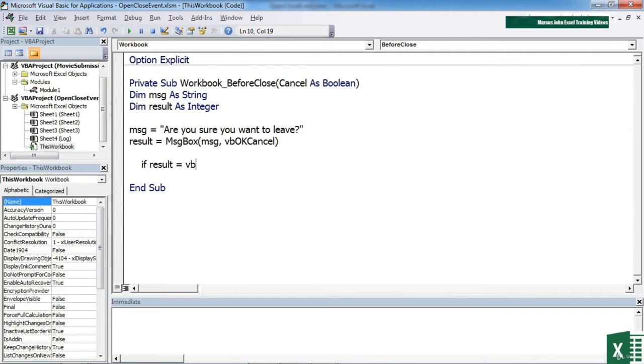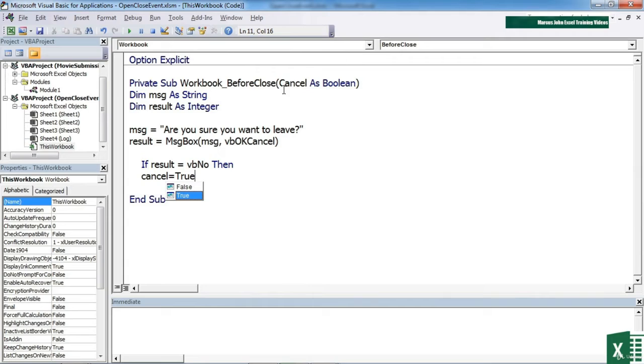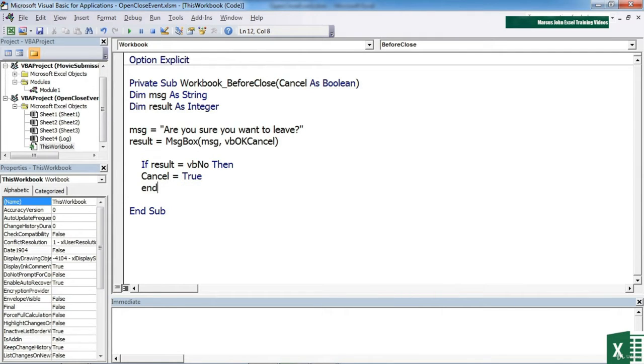If the result is equal to VB NO, then we set cancel equal to TRUE, where cancel is our parameter. End if.